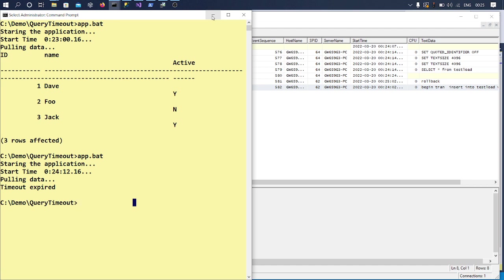So either it could be a performance issue on the query. So the reasons could be there could be different reasons for which a query can get timed out. That is completely a different discussion. So in this video, it's just going to be like how you could track it, how you can identify first what is the query which is getting failed.